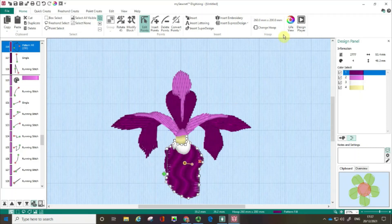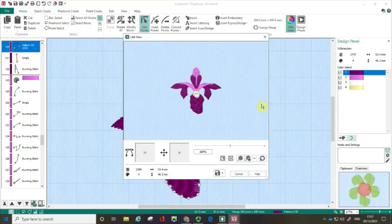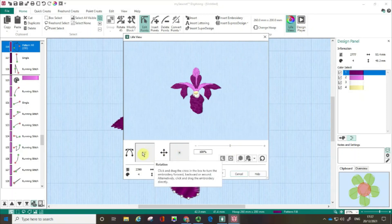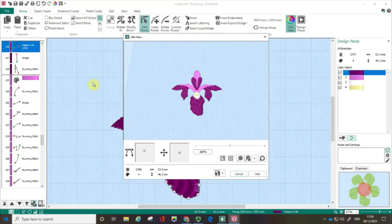We've also got Life View so I can have a closer look, and the Design Player if I want to see how it's going to stitch out. Hopefully you can see how useful the tools on the Home tab are, as well as how you can use the filmstrip and the Design Panel to refine and edit your embroideries. If you found this a useful film, please give us a thumbs up and don't forget to subscribe to our channel.